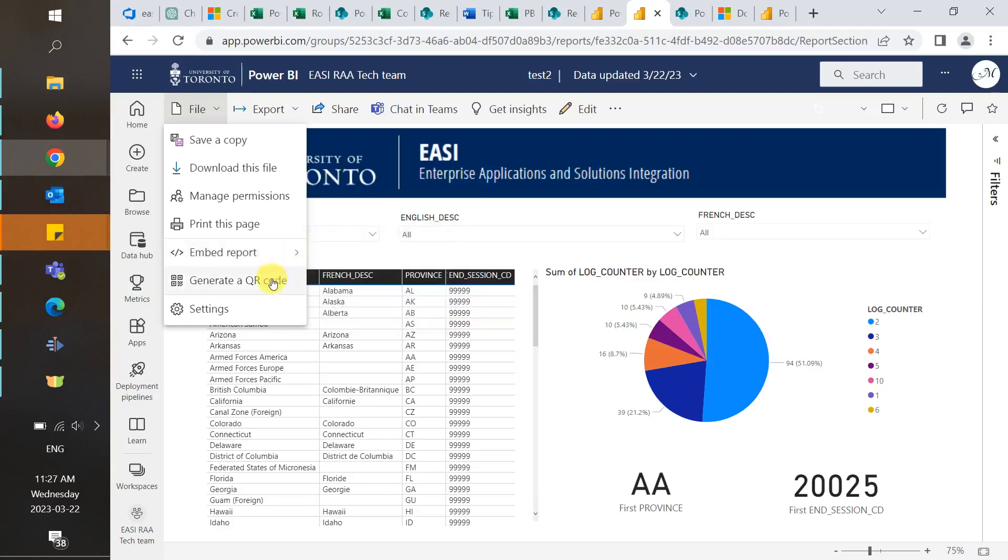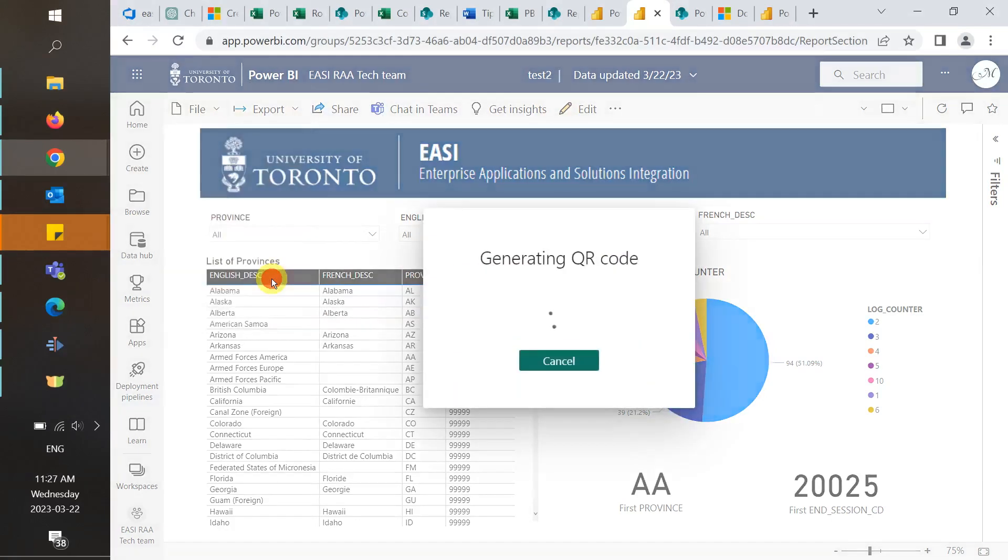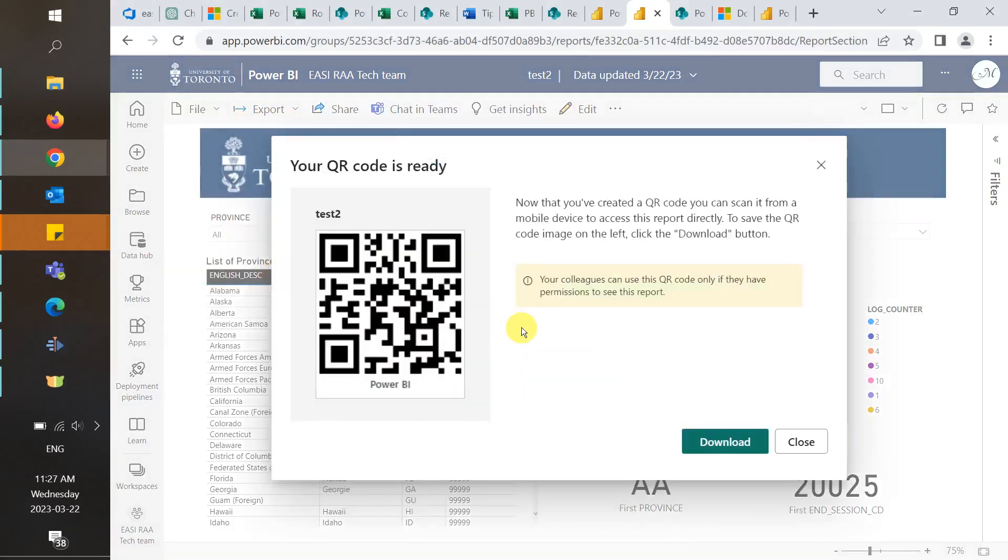You can also generate a QR code that users can scan from a mobile device to access the report directly.